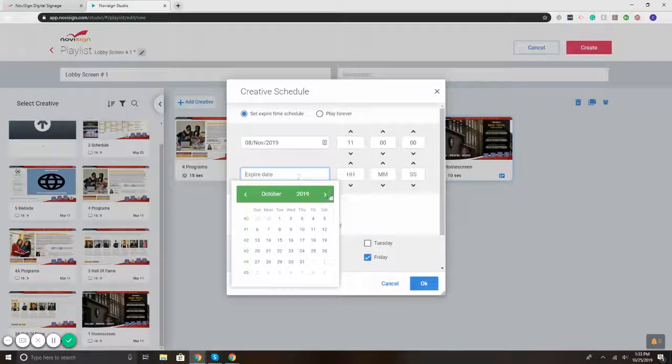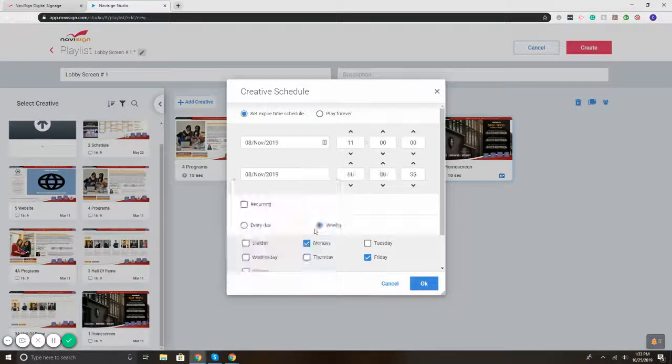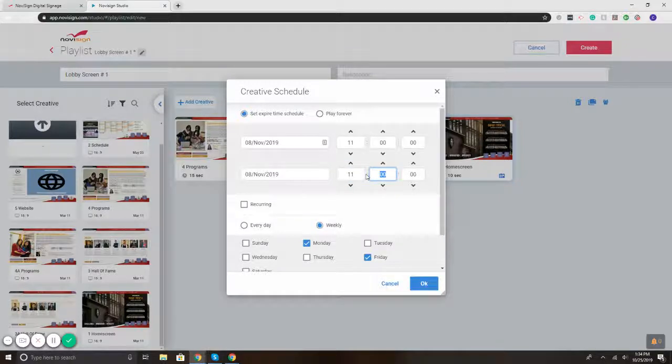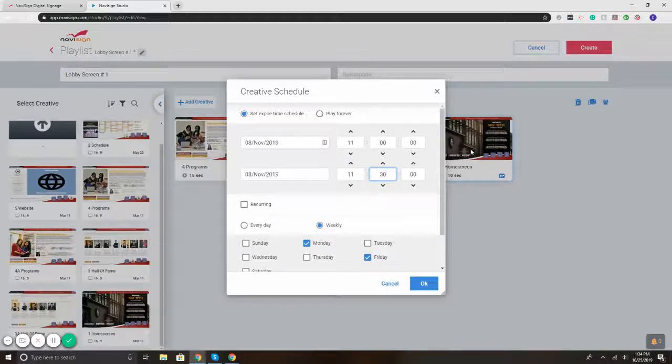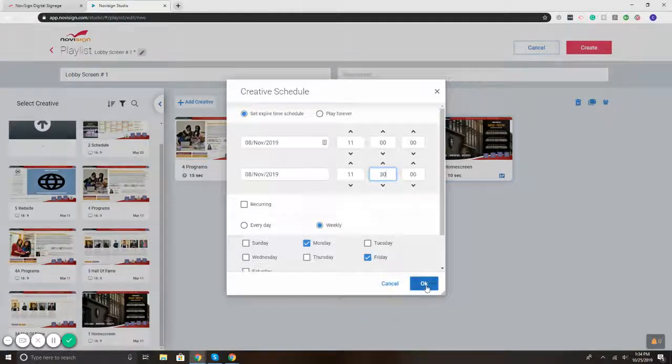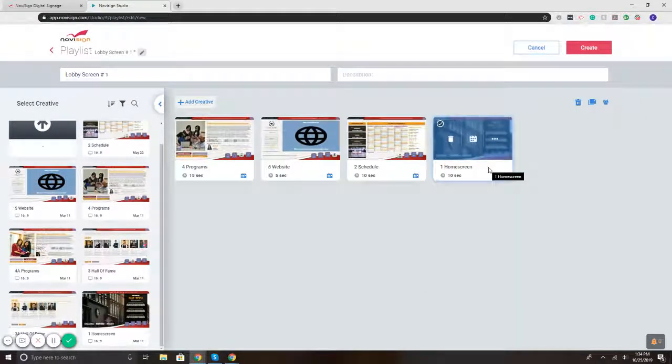Then I'm going to set it to expire same time, November 8th, to expire at 11:30. And basically what you're telling the system is to play that specific template November 8th at 11, to stop playing it November 8th at 11:30. Hit OK, and we've got it scheduled.